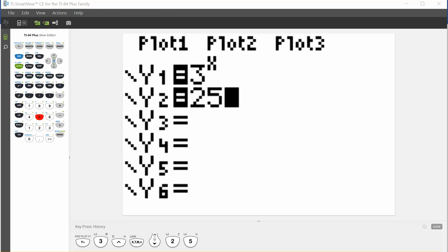Your calculator should look something like this. This caret right here is what we use for our exponents.